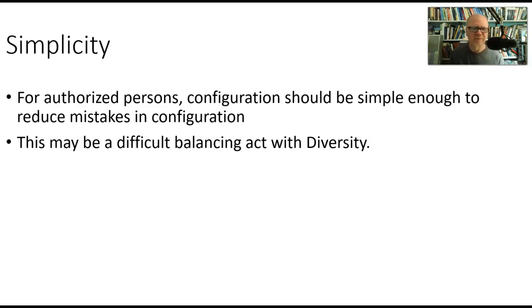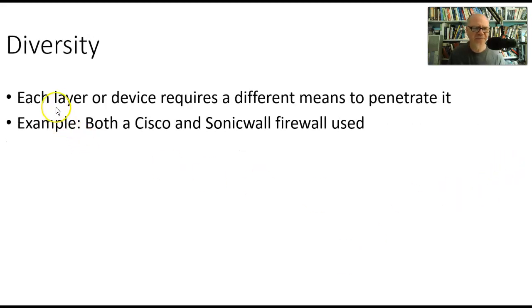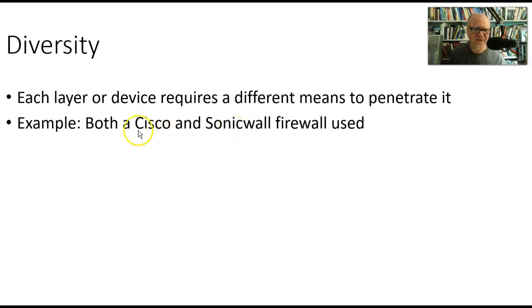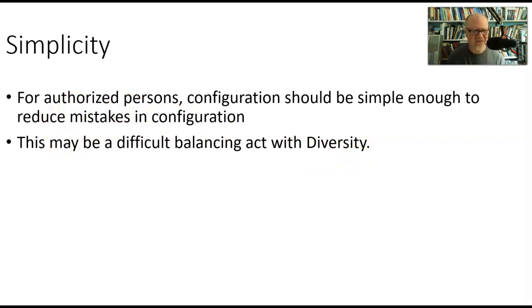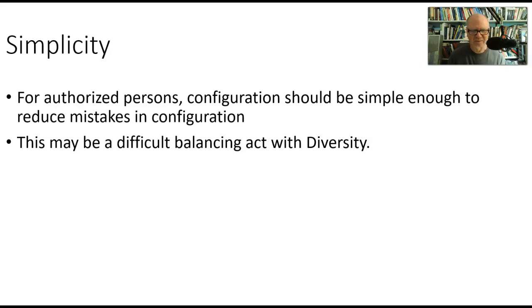If we go back to diversity—each layer requires a different means to penetrate it, for example, Cisco and Sonic Firewall—well, the problem is that diversity is exactly the opposite of simplicity. In other words, it's more complicated for the attacker. So if it's more complicated for the attacker, it may be more complicated for the technician to get consistency in the configurations. So this is a balancing act. You want it to be simple for one person and difficult for somebody else. So you just have to figure out at what points do we want to be simple and at what points do we want to be more complex and give more diversity. And in each individual work case, that might be a little different.